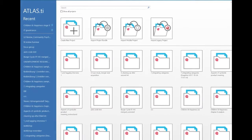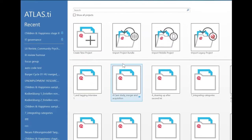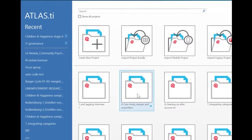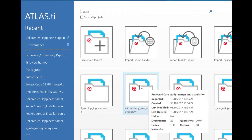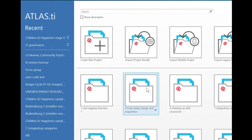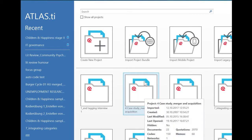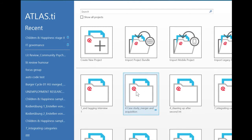So what you see also here is a representation of what a project is. Basically it is a container that contains all of your documents. And so we have the Atlas project file that stores all your coding, your memos, networks you create, everything else that you do to your data, but of course it doesn't make sense if it wouldn't be linked to your documents.